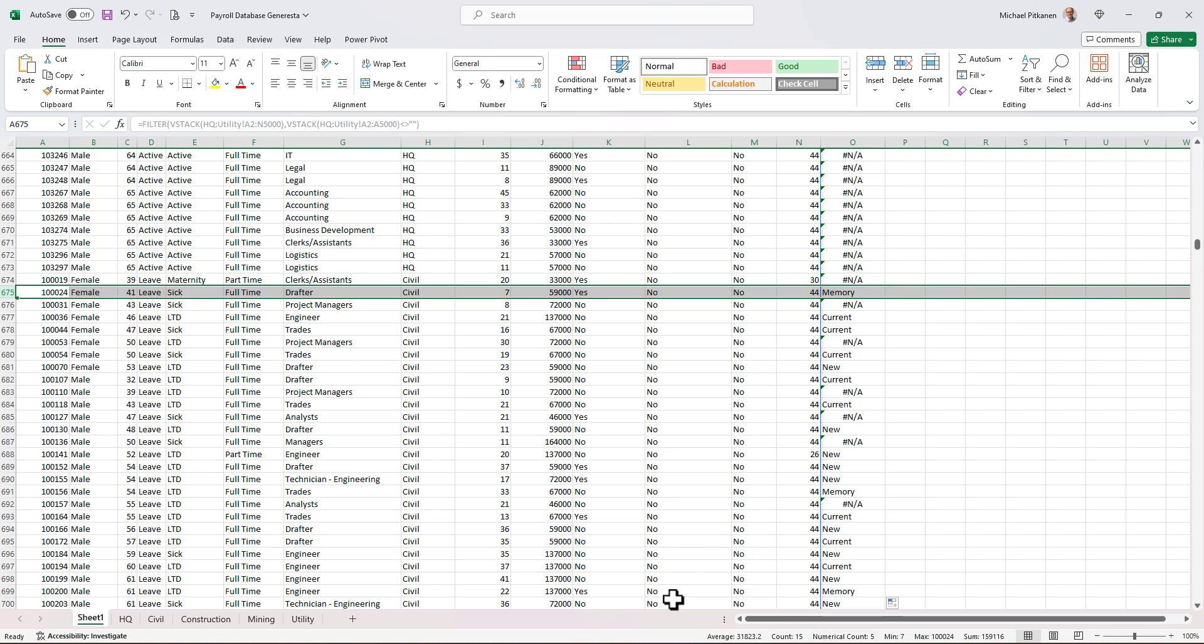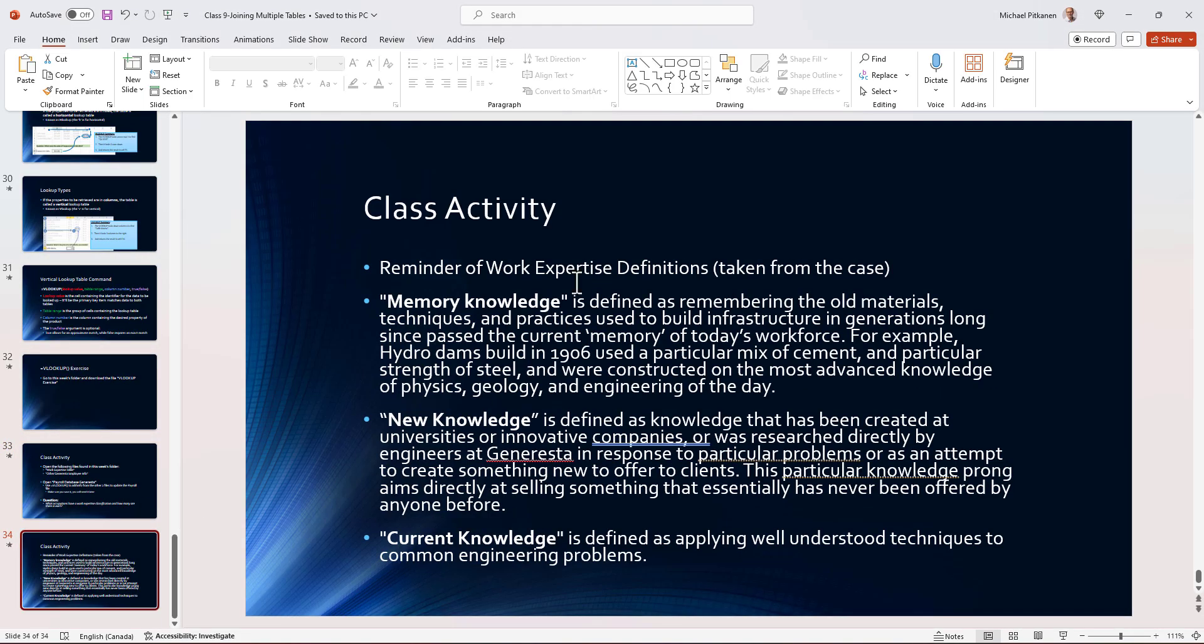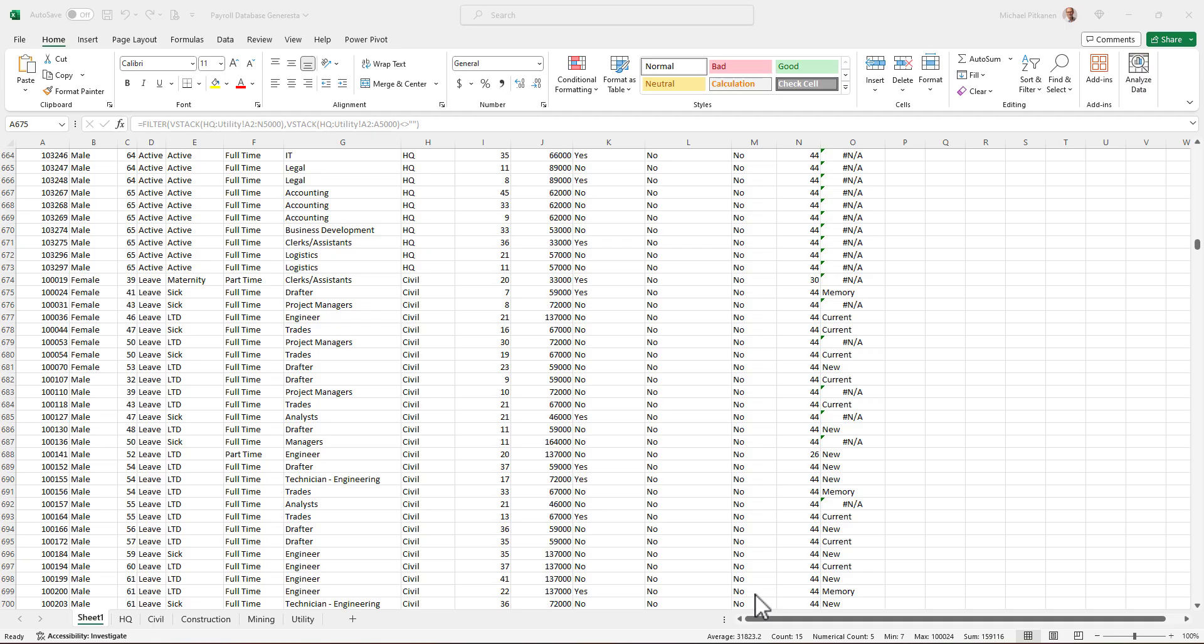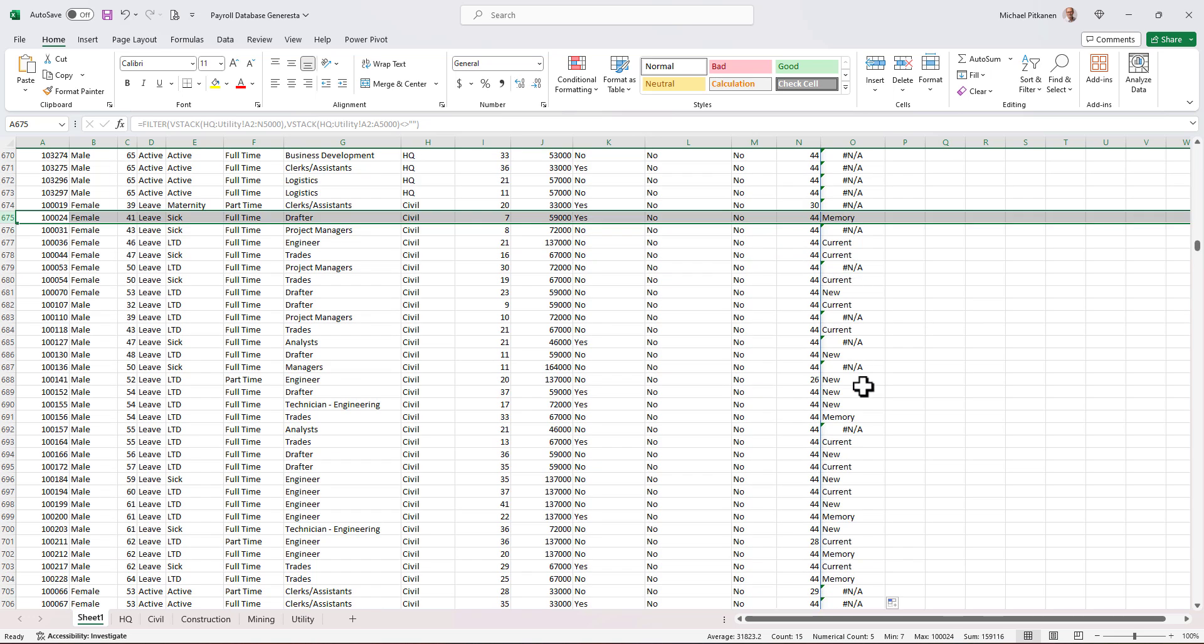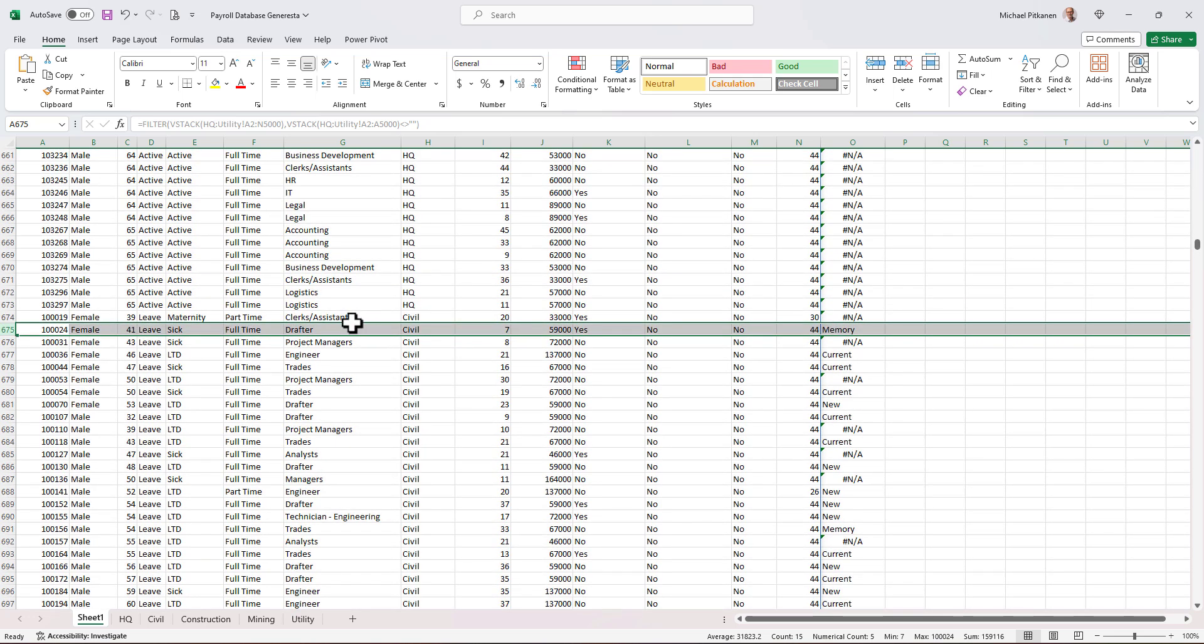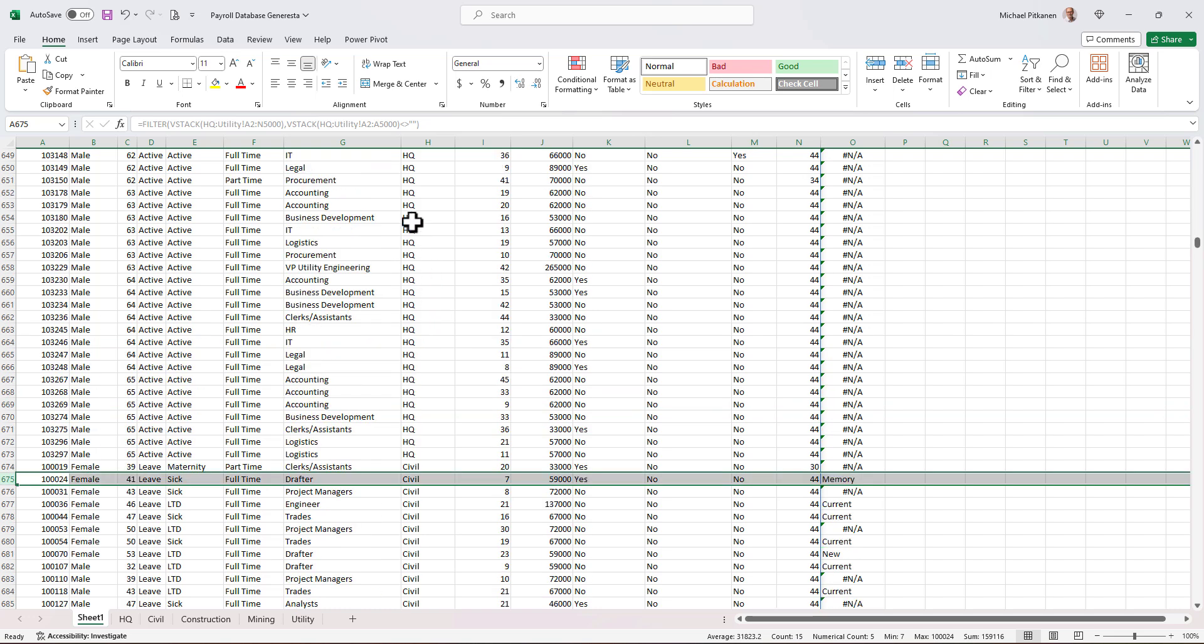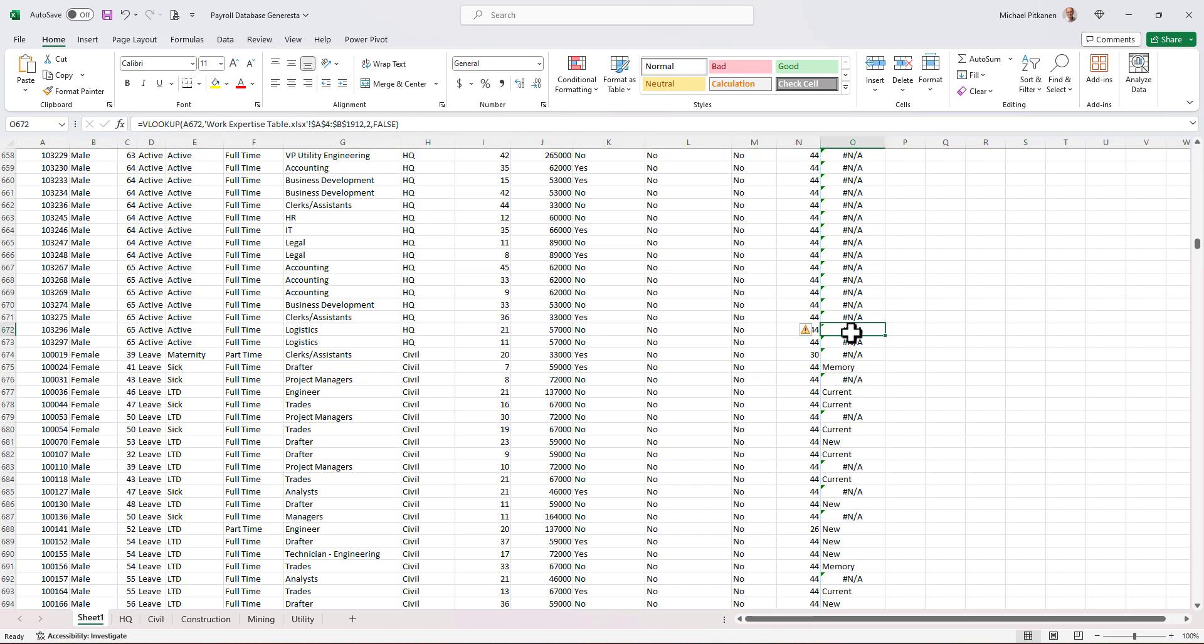The first person on row 675. They're a drafter and they have work expertise of memory. Remember, memory refers to the old wave of old practices. So I feel better. I found one person here and go down and find more and more people. It'll make more sense. Look at this person here. They're a drafter and they're in the division of civil. All the previous ones here are from headquarters. So clearly people that are not associated with the engineering and technical side of the company.